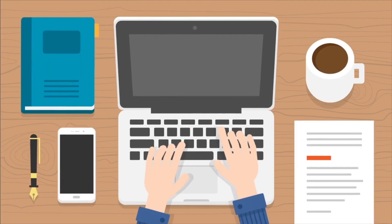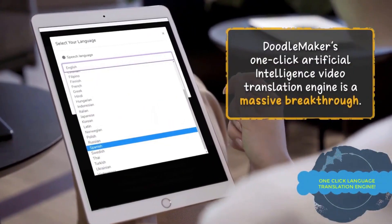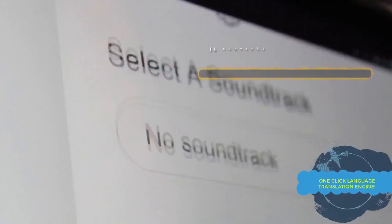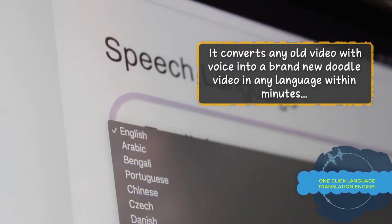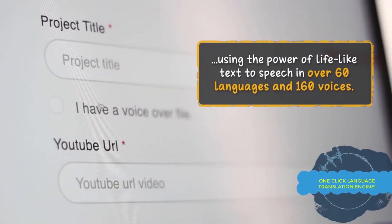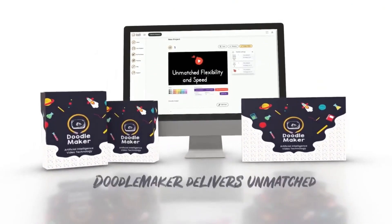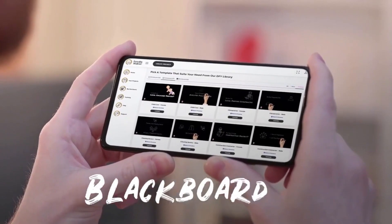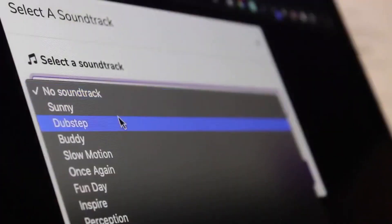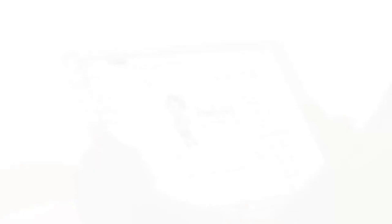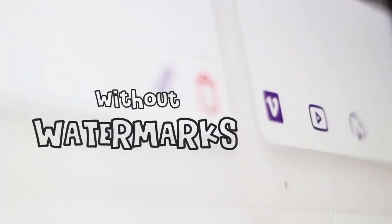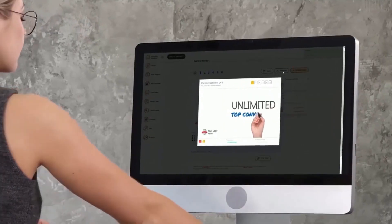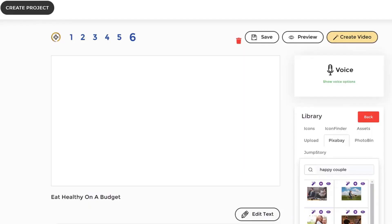Conclusion: DoodleMaker is the world's first doodle video creation software that uses intuitive artificial intelligence so that anyone, regardless of technical skill, age, or design skills, can effortlessly create stunning, realistic, and professional doodle videos in over 60 languages in minutes. With DoodleMaker, you can create realistic and professional animated whiteboards, chalkboards, and colorful doodle-style videos in a simple style. DoodleMaker's intuitive interface and AI-driven capabilities make it accessible and user-friendly for all, empowering individuals to craft engaging doodle videos with ease.